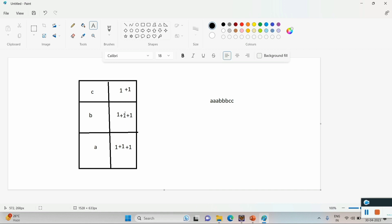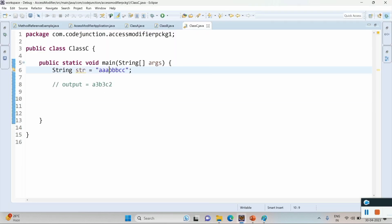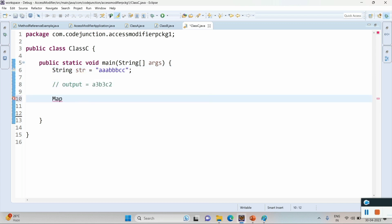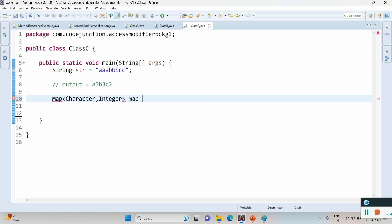In this way I will print 'a3 b3 c2', meaning I will print the key and value for this HashMap. This is the input and this should be the output. I am going to take a Map of character and integer, and the map is equal to new HashMap.